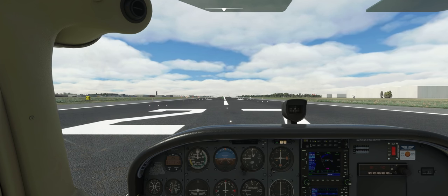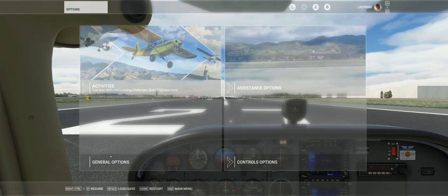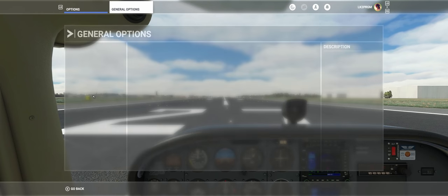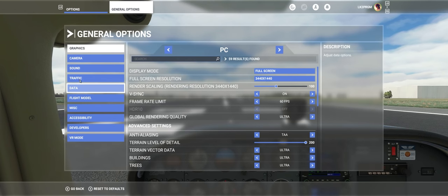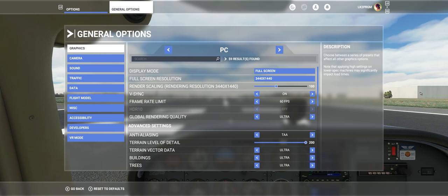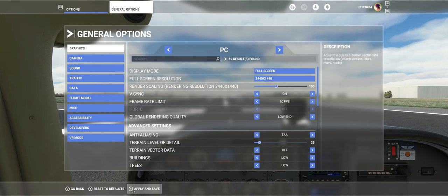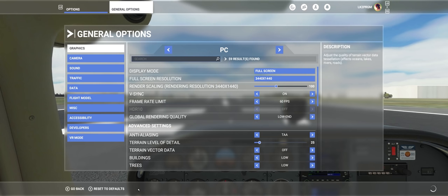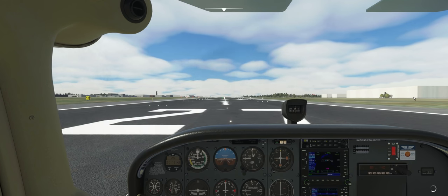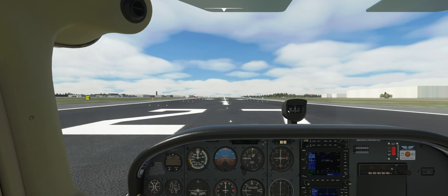So if we go and look at my graphic settings, I am in ultra. Now the key here is I think I'm in ultra but evidently I'm not. You'll see that in a second. So let's put it in low end, apply and save, and go back. So nothing's changed. It looks like low end, definitely not ultra.